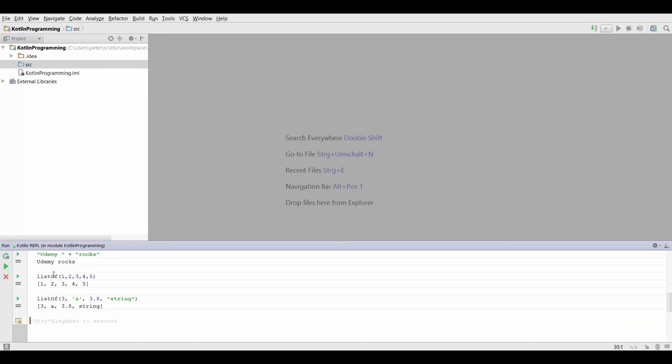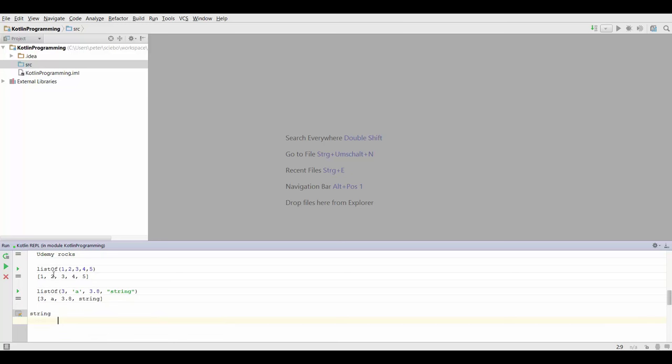Now if you press Ctrl Enter, it's not going to give you anything because it doesn't have a value. You just made an assignment. If you want the value of your assignment, you're going to have to type in the name of your variable, which was string, and you will get Kotlin rocks.